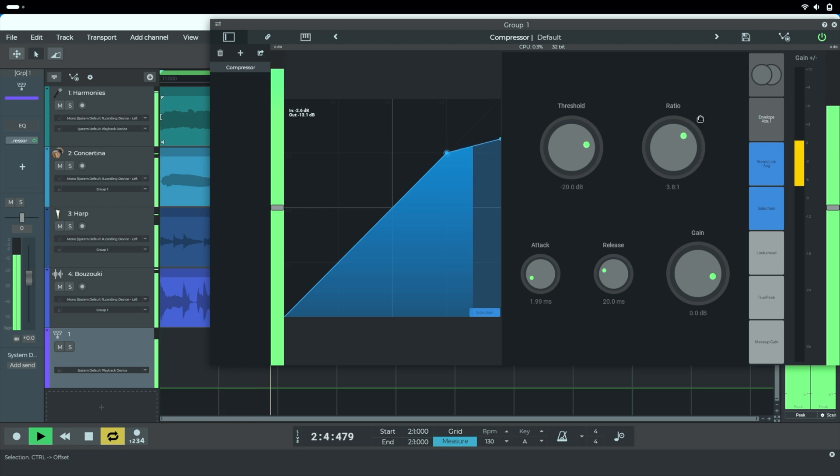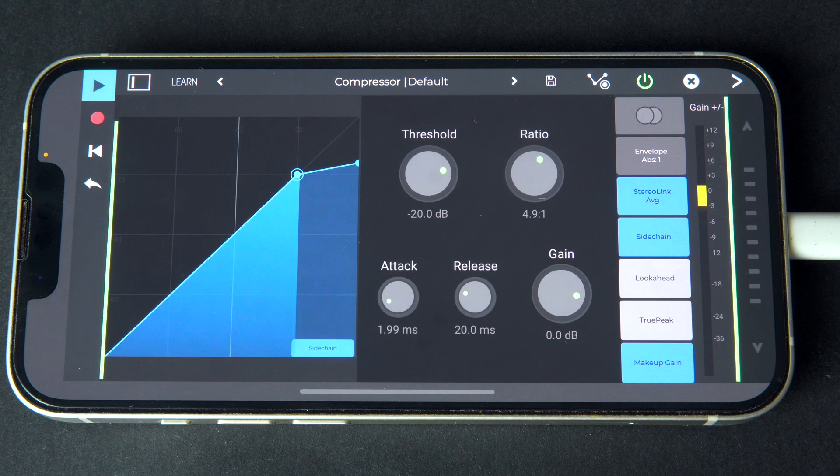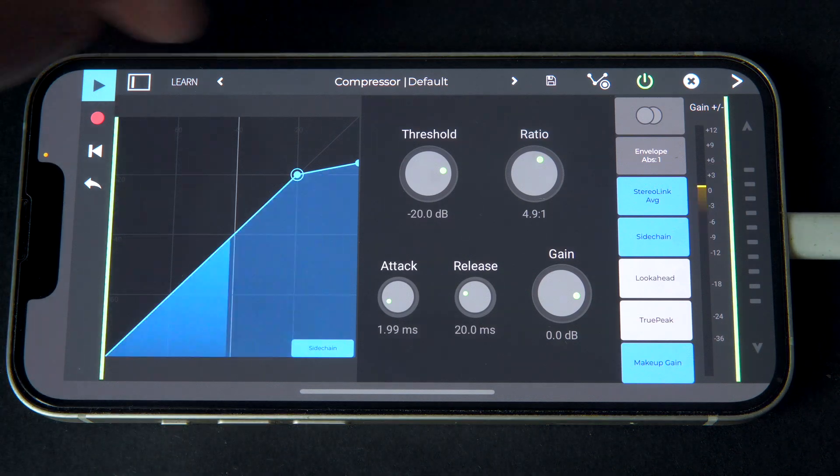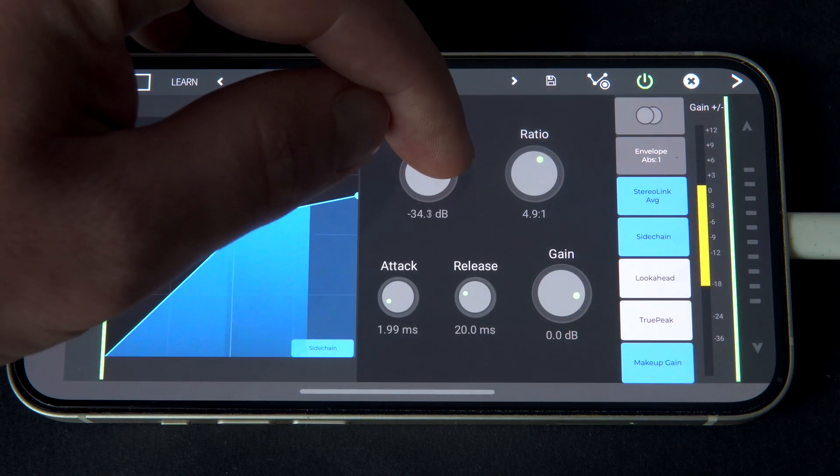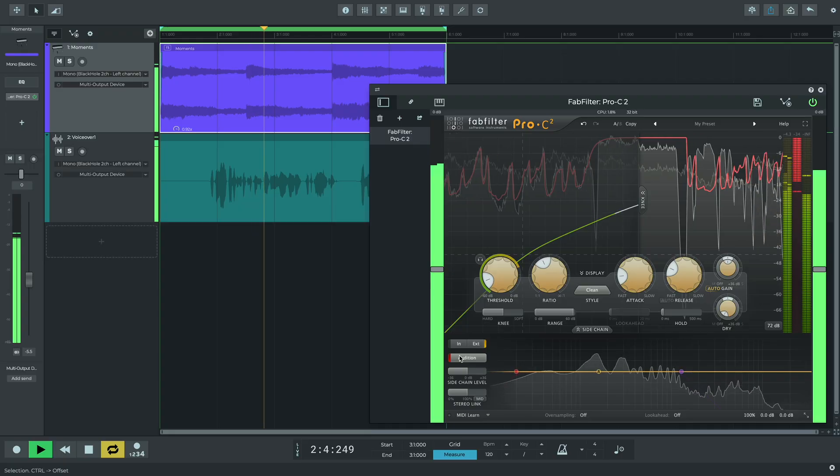Hi all, in this video we're going to look at how to use side-chaining to increase the clarity of your mixes in N-Track Studio on mobile and desktop.